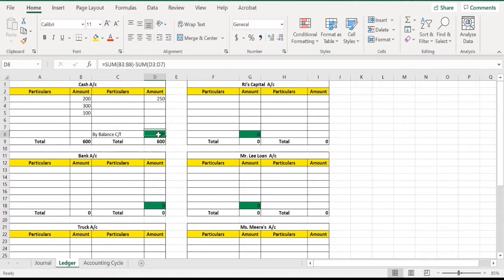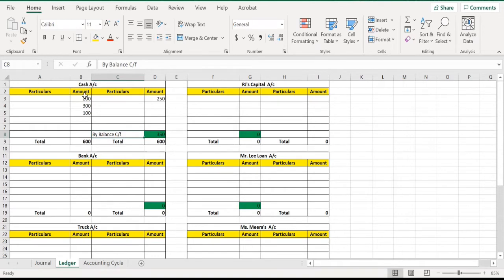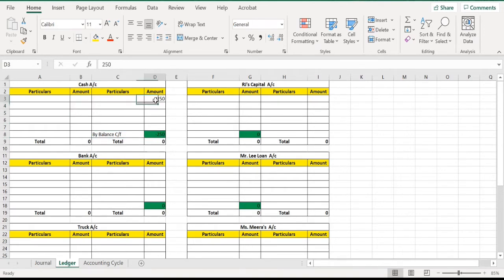When you click on this cell, the formula appears: the sum of all figures on the debit side minus the sum of all figures on the credit side. This is the balance we can see, and it is known as the closing balance of this ledger account. It shows that in the cash account, we have this balance.